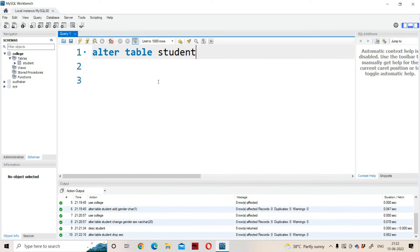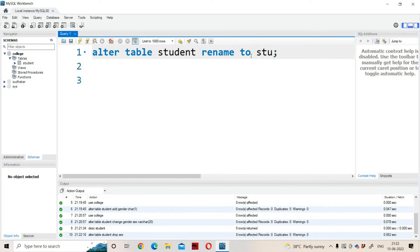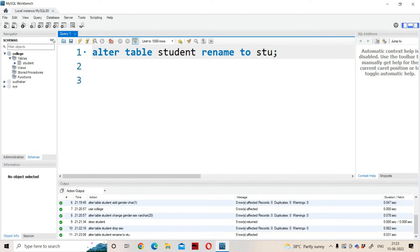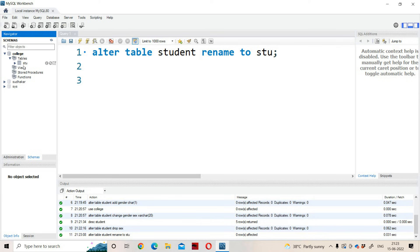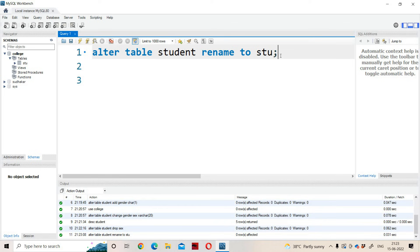Another advantage of the ALTER command is that we can change the old table name. ALTER TABLE student RENAME TO stu — whenever this statement is executed, the student table will be renamed to 'stu'. After refreshing, in the tables section we now have 'stu' instead of 'student'. That is the advantage of the ALTER command.